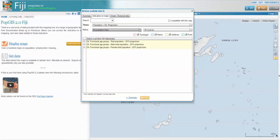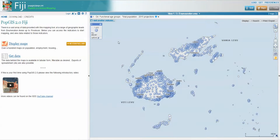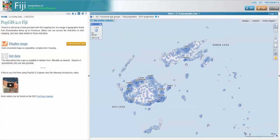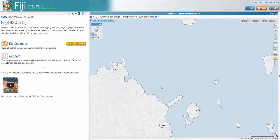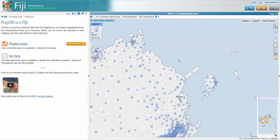If I click on one of these — for example, at enumeration area, total population — this will load up population figures for all of the enumeration areas. These are projections calculated at a Tikina level, and those figures for each Tikina have then been dispersed across the EAs according to the population distribution we had in 2007. So these are not estimates specifically calculated at an EA level, because that's a very fine level of geography.